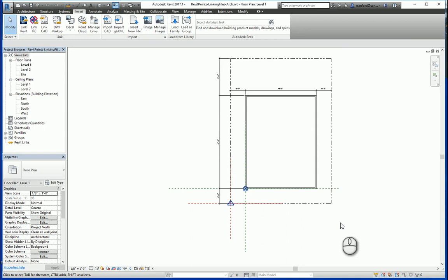In this video I will show you how to link another Revit file into your own file utilizing the origin to origin insertion method and then using the project base point to project base point insertion method.